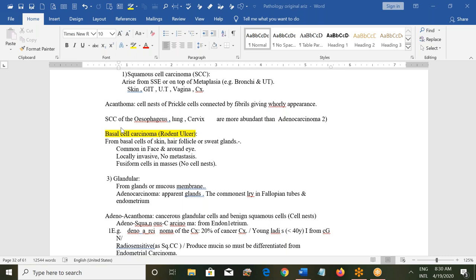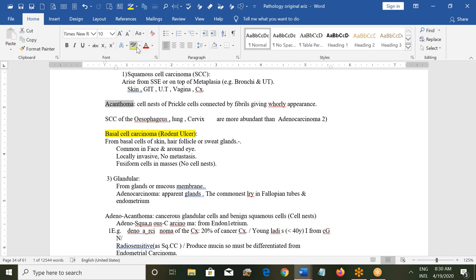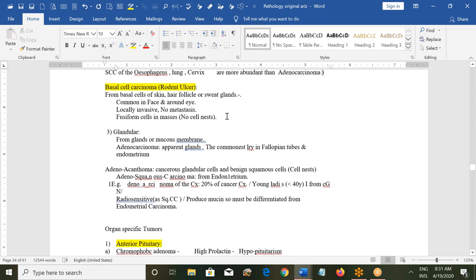Acanthoma means cells of prickle cells connected by fibrils, giving an appearance like petals of a flower with many layers. Squamous cell carcinoma of the esophagus, lungs, and cervix can all occur. In all of these organs, squamous cell carcinoma is more common than adenocarcinoma. Adenocarcinoma arises directly from the epithelium, while squamous cell carcinoma mostly appears due to metaplastic change.